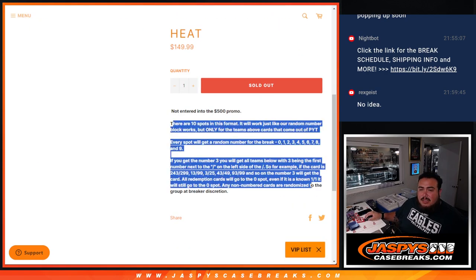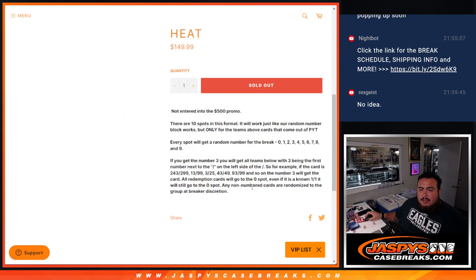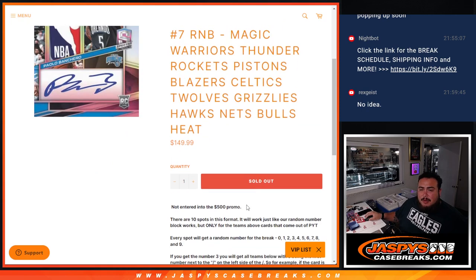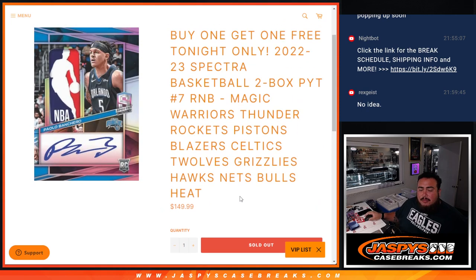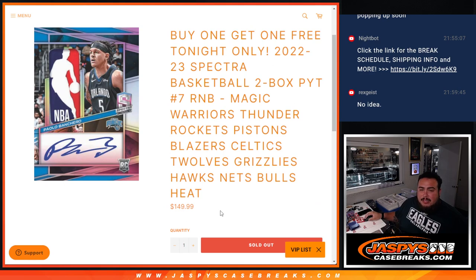just like anything else. We go by the first number on the left side of the serial number dash for the R&Bs. We're not entered to the $500 break credit promo giveaway, but BOGO, basically buy one you get one.